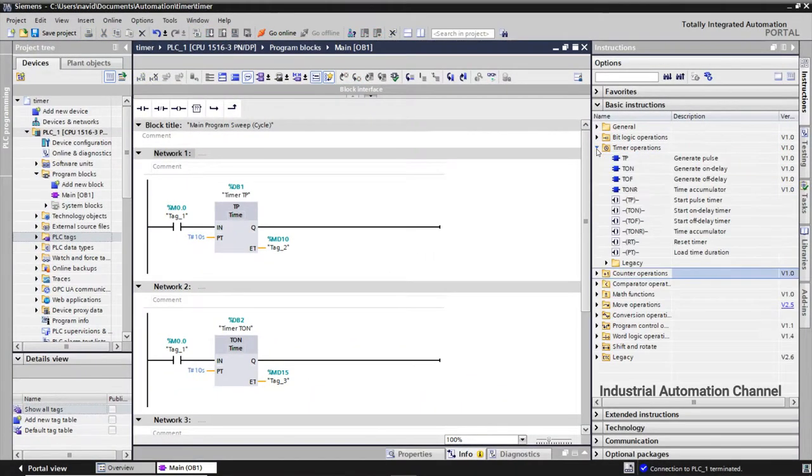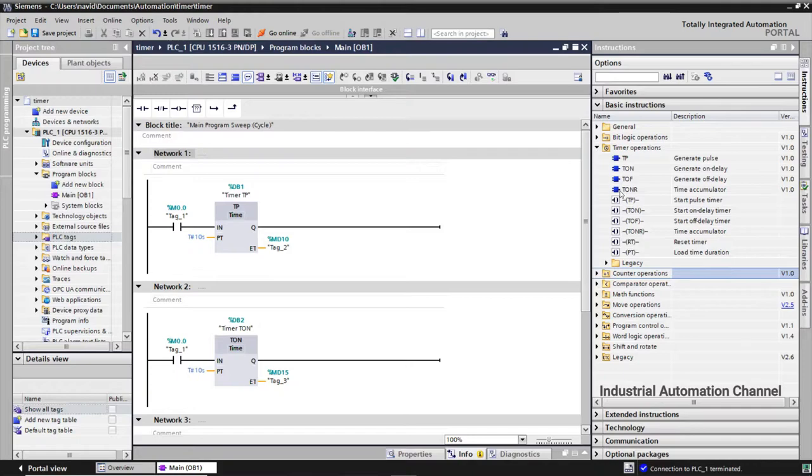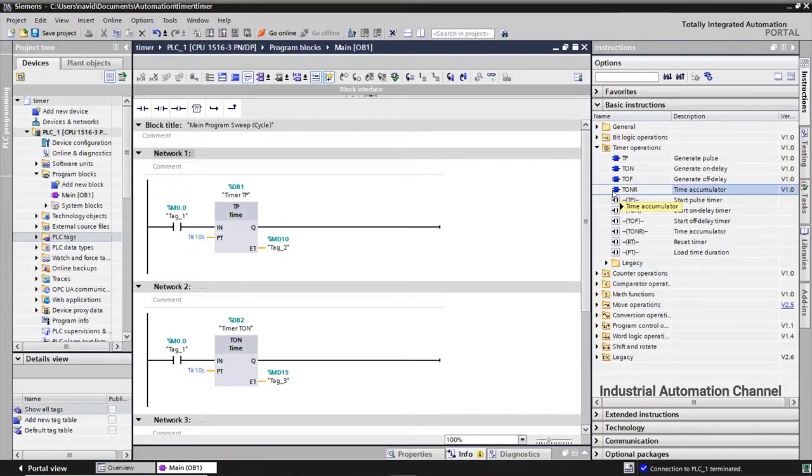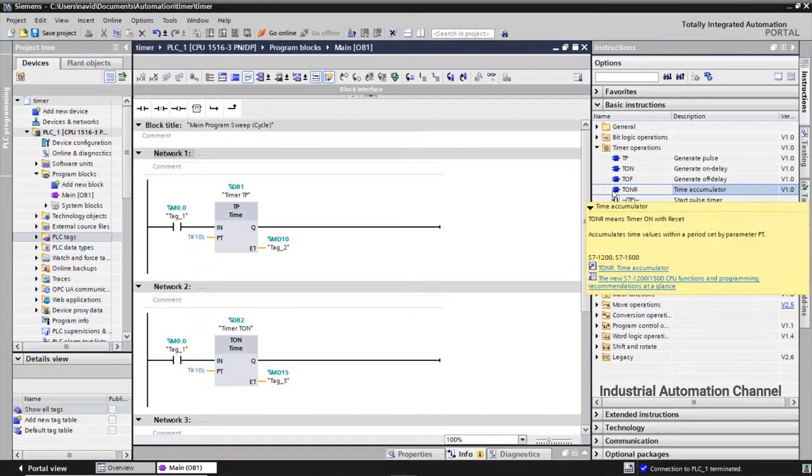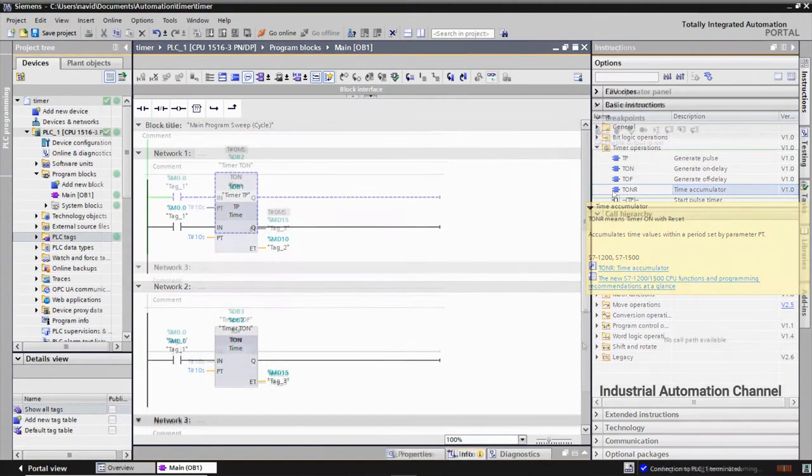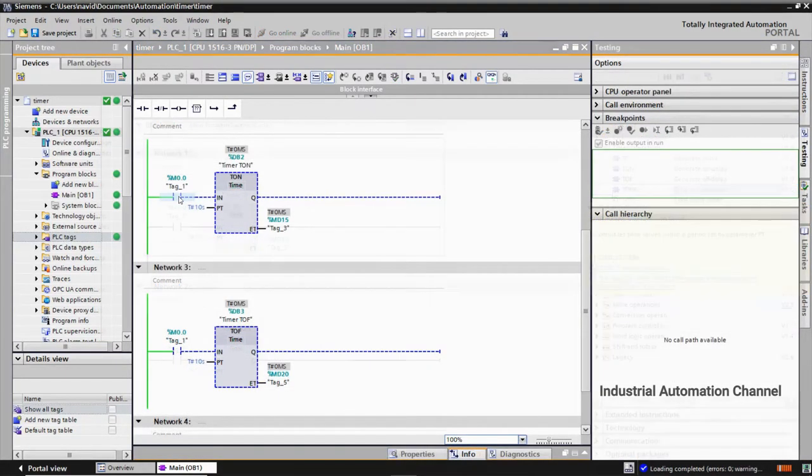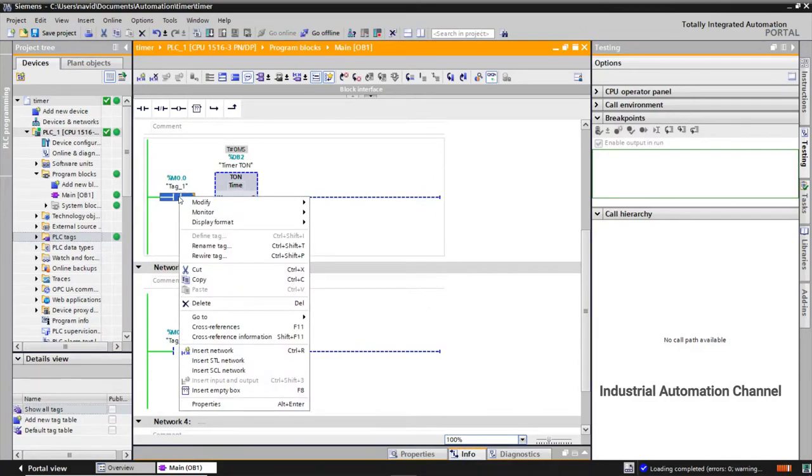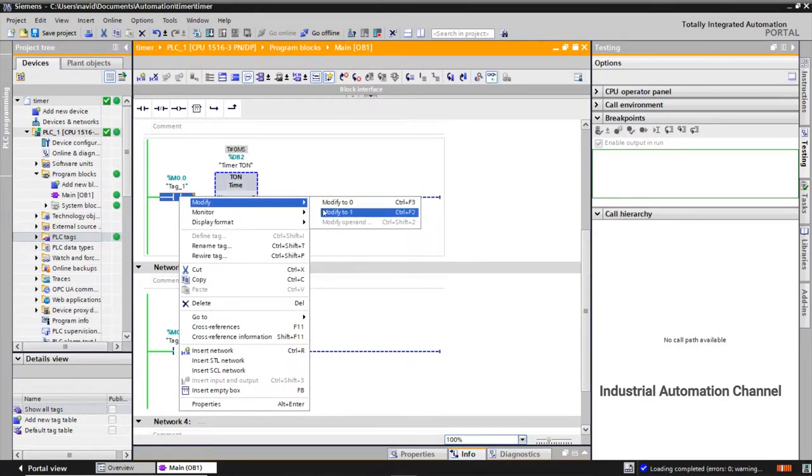The last timer in TIA is Retentive On-Delay Timer or Time Accumulator, or just TONR. A retentive timer means this timer will retain the time. If you look at the TON timer, when I turn on the input, after 10 seconds the output will be on.